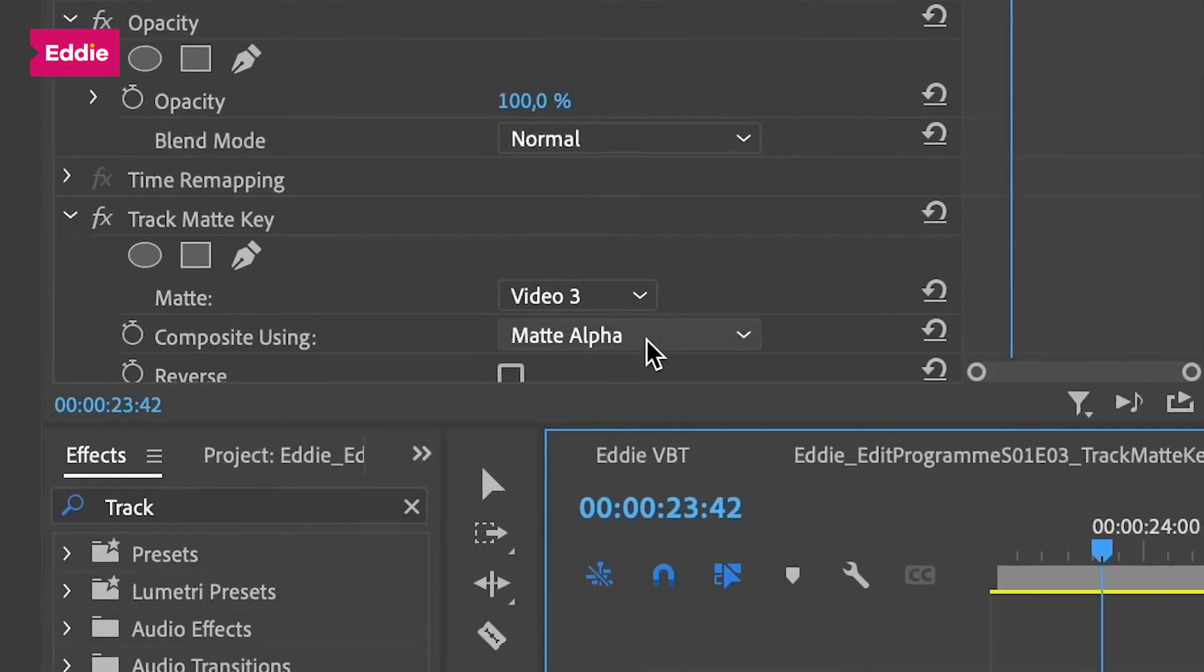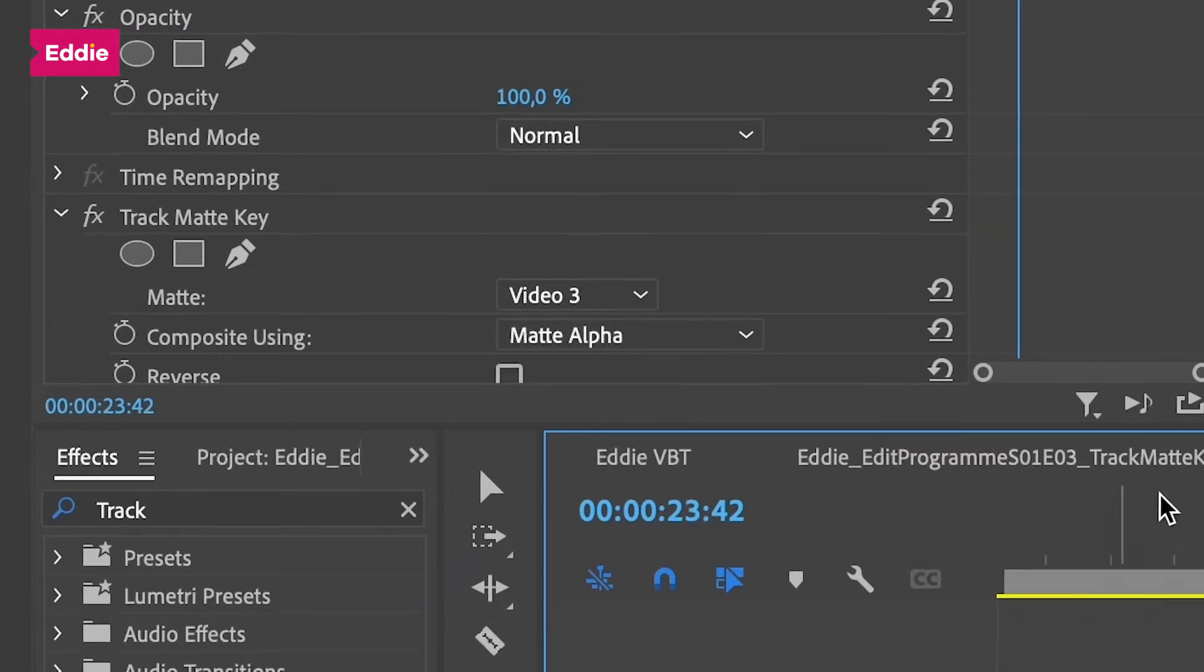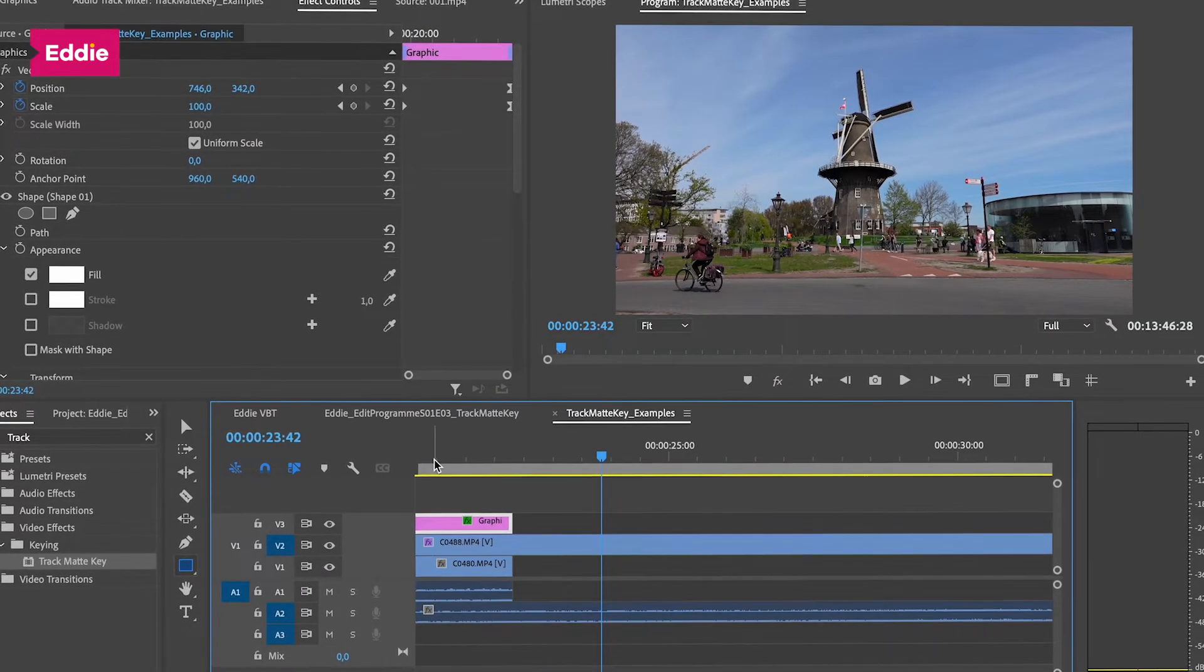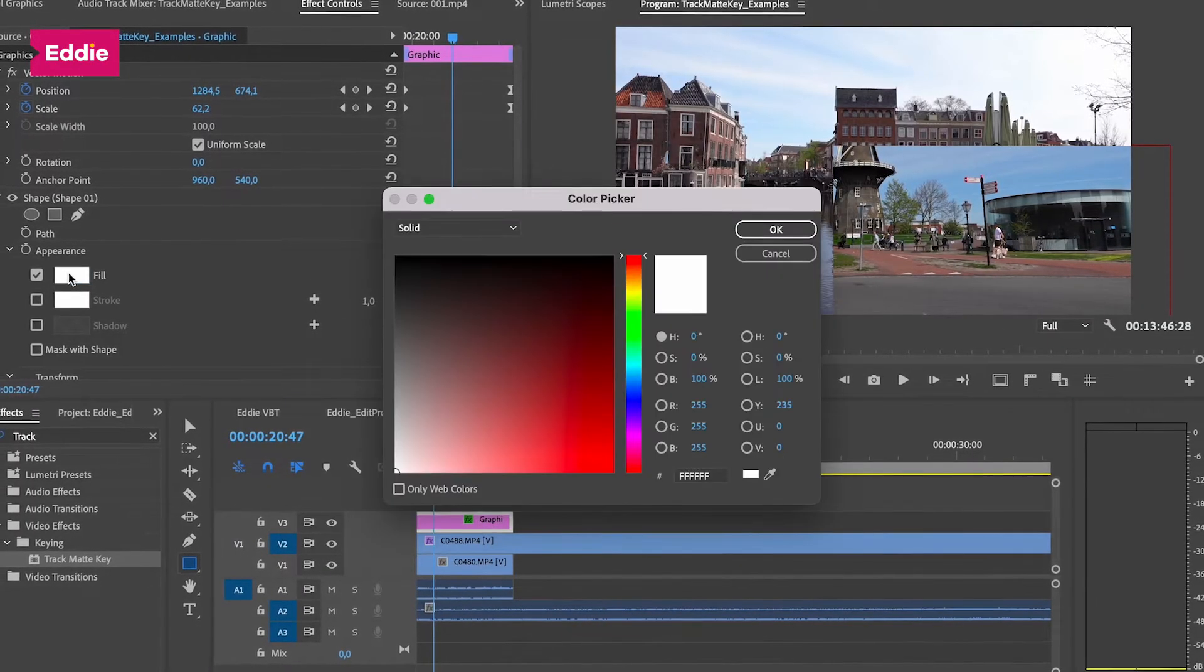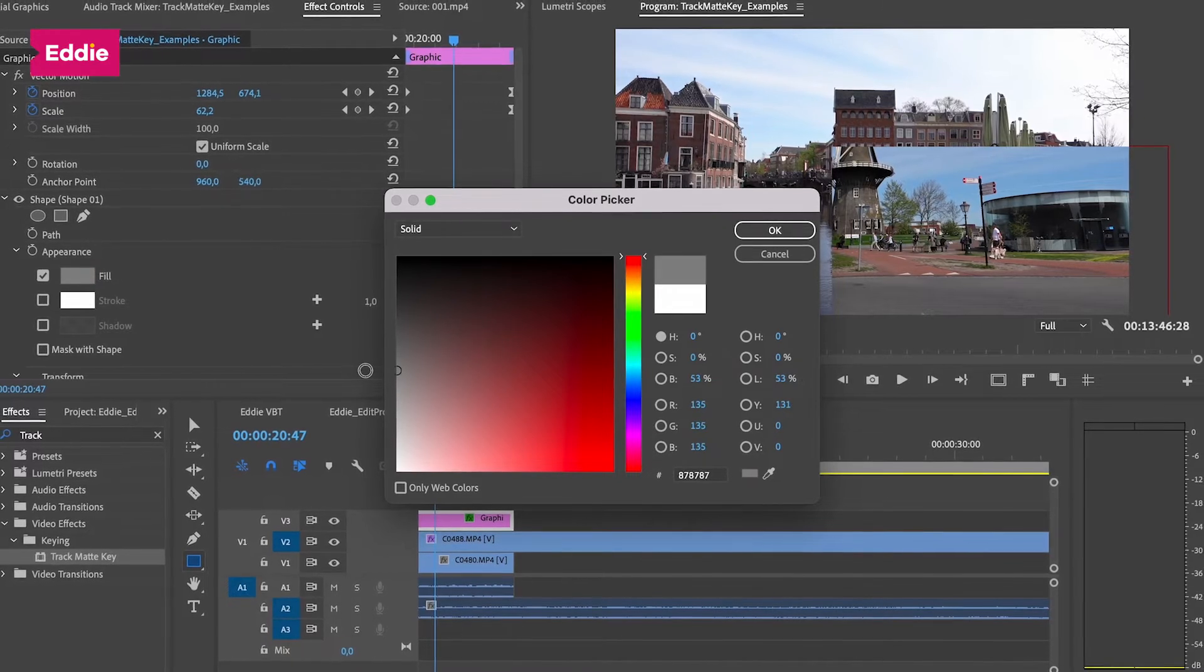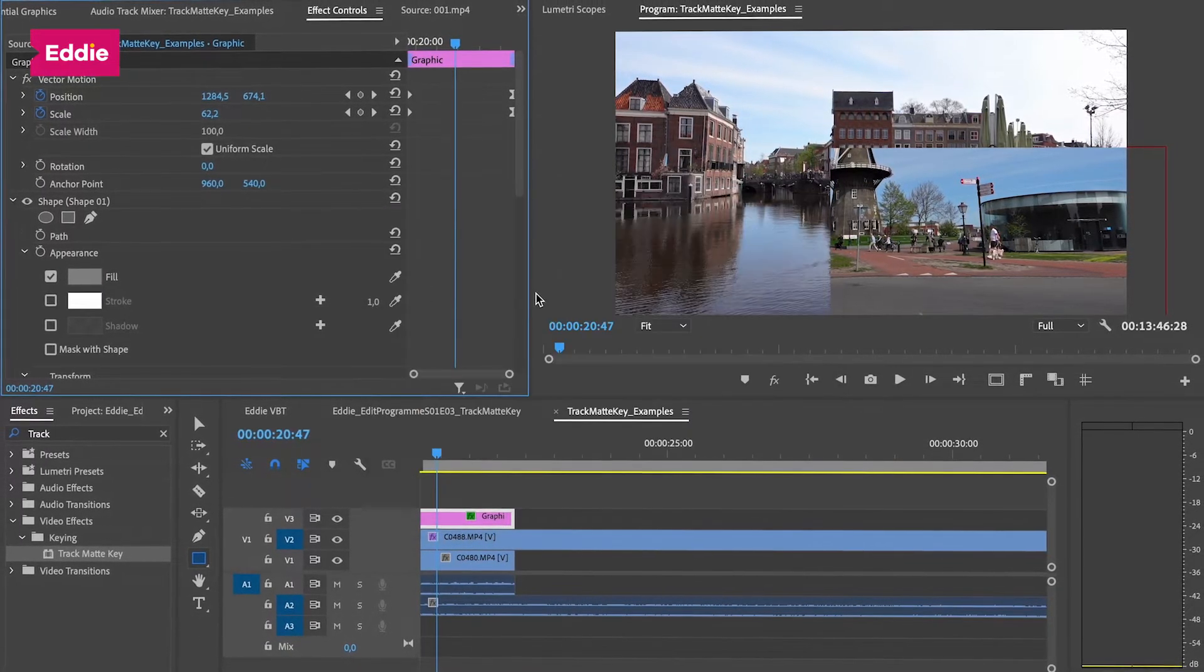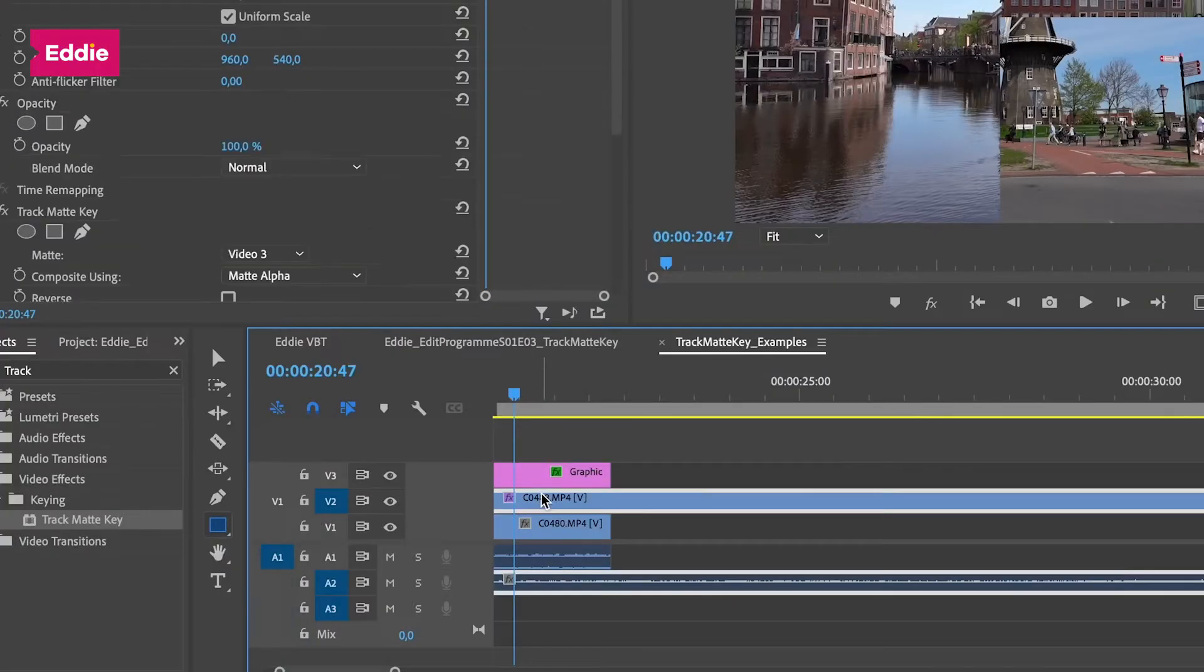By default, the composite using is set to matte alpha. With this setting, the second video layer will be visible at the place of the shape, no matter what color it actually was. You can change the color of the shape to say gray, and it doesn't make a difference.